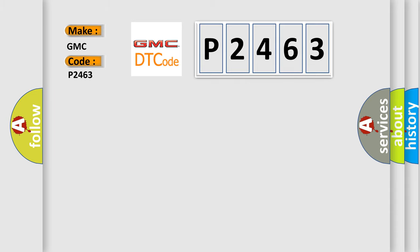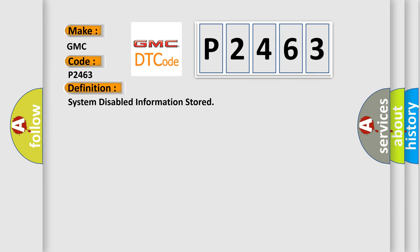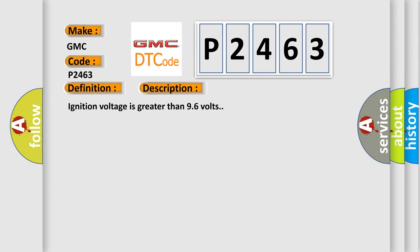The basic definition is system disabled information stored. And now this is a short description of this DTC code: ignition voltage is greater than 96 volts.